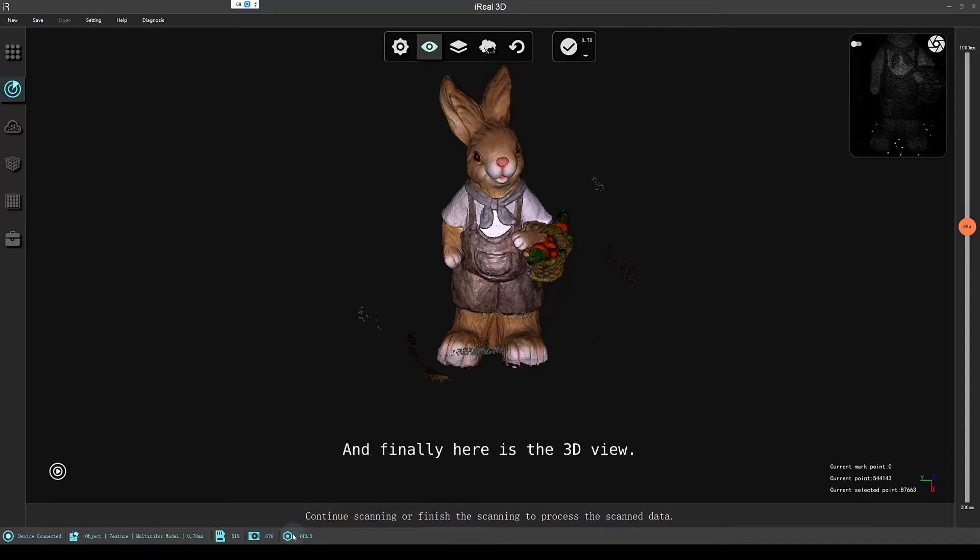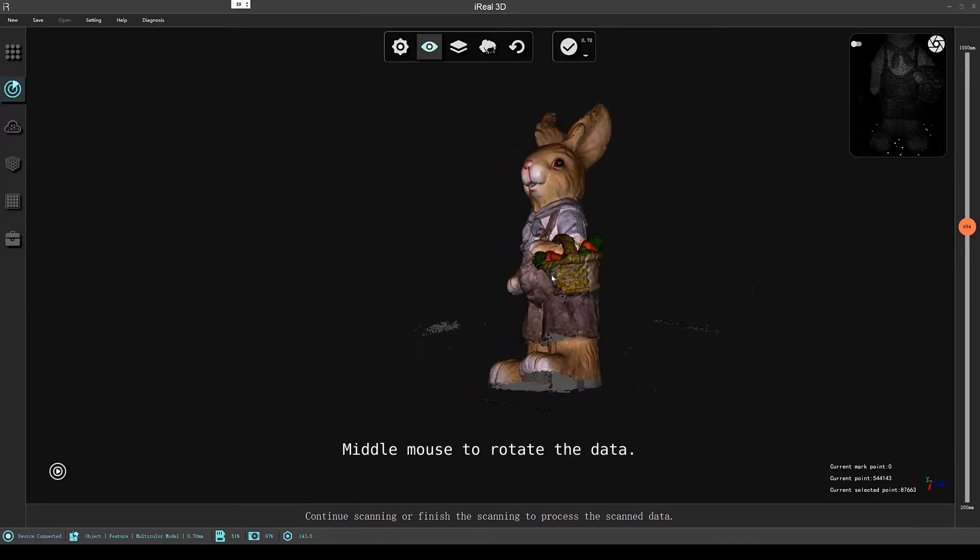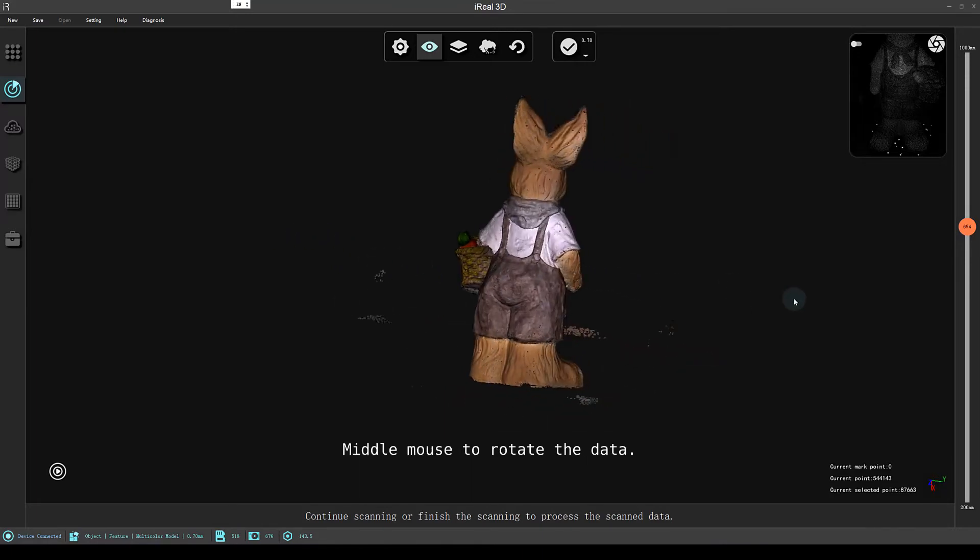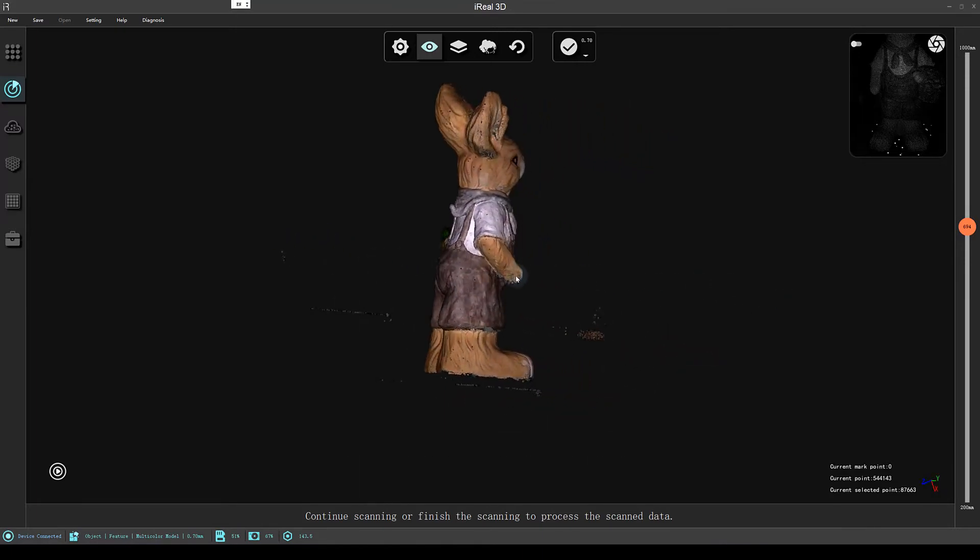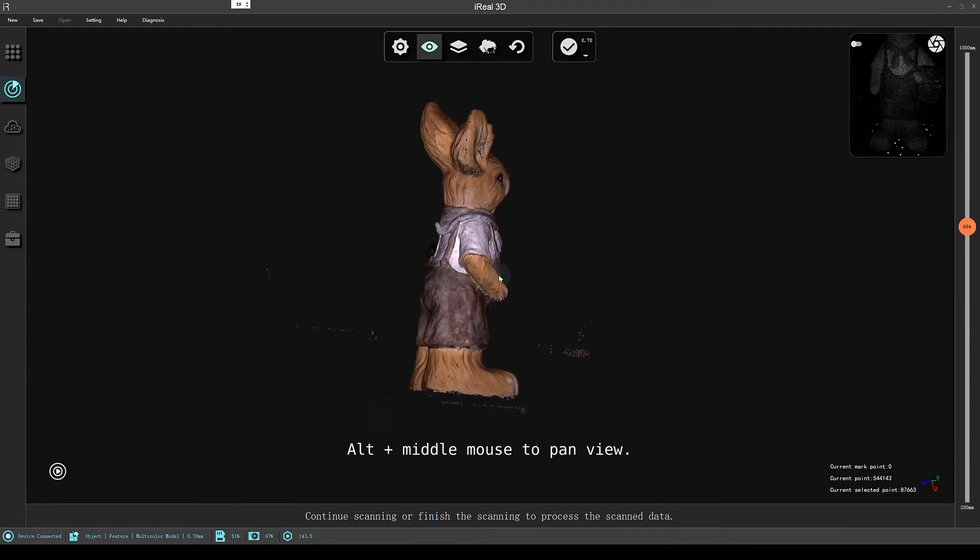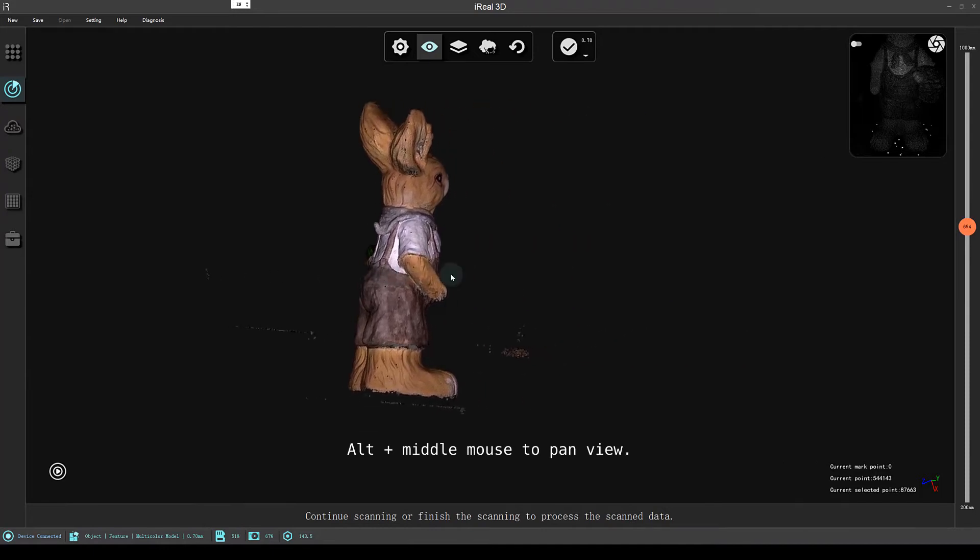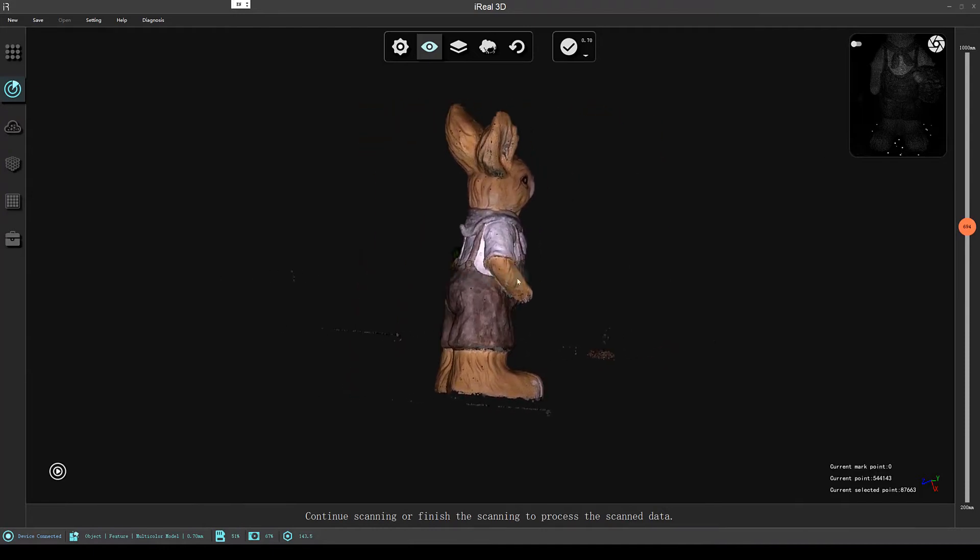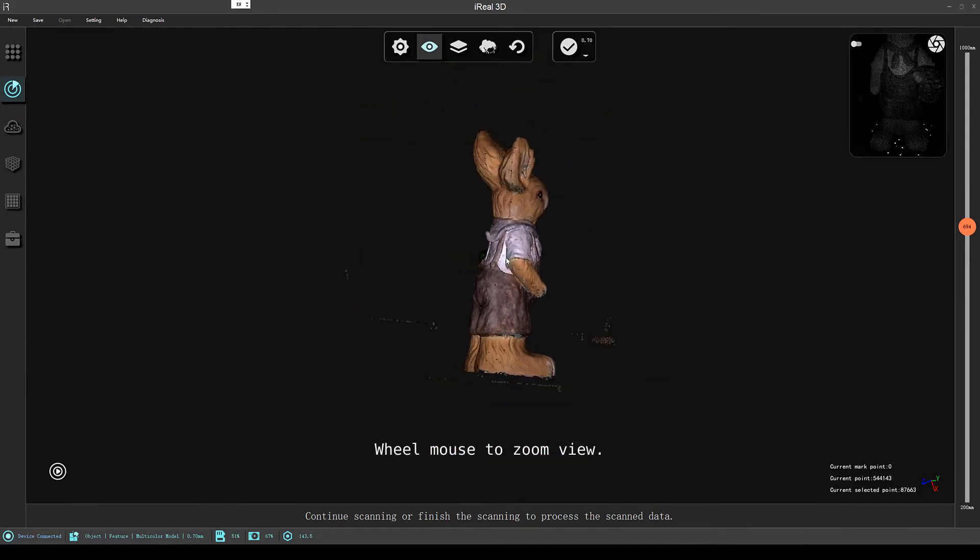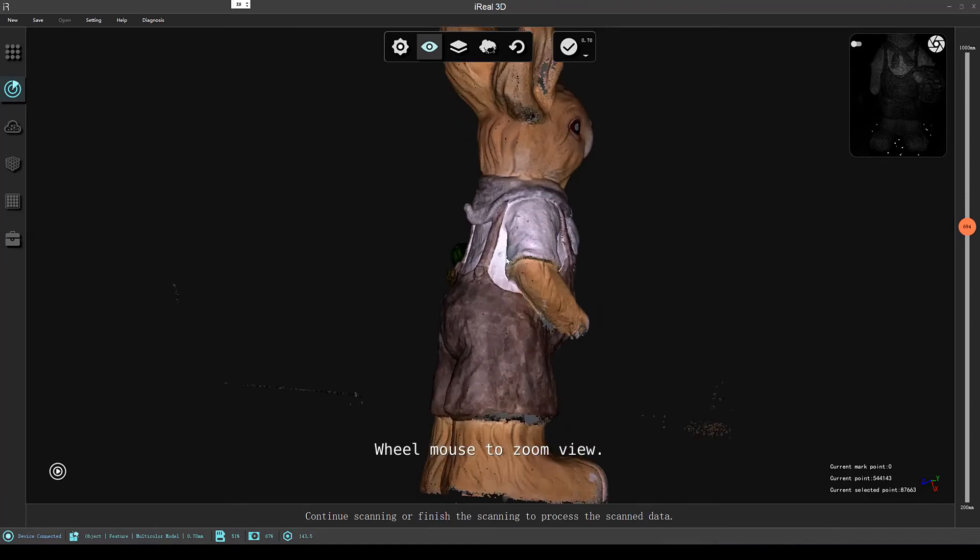And finally, here is the 3D view. The scanned data will appear here. Middle mouse to rotate the data, Alt plus middle mouse to pan view, wheel mouse to zoom view.